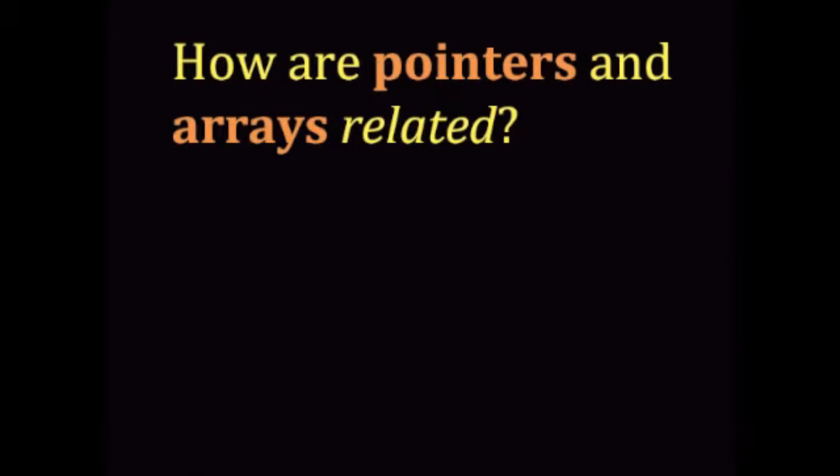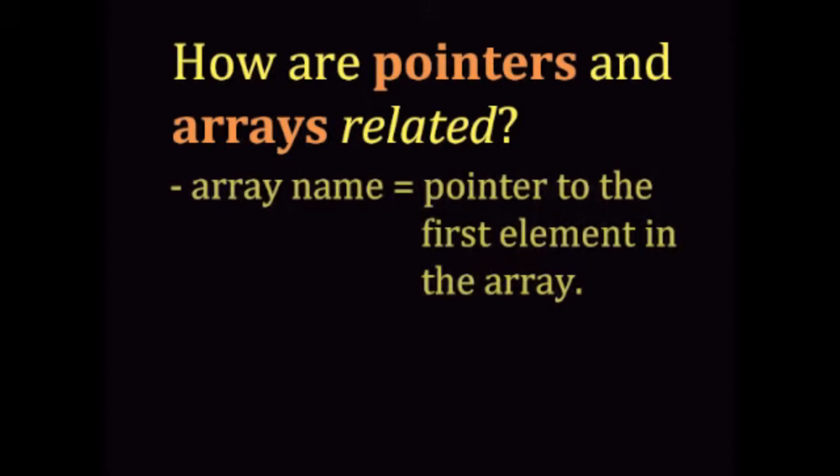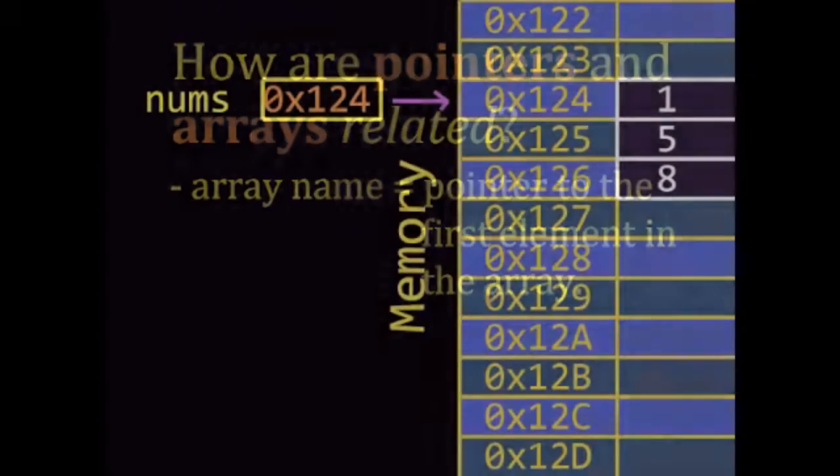How are pointers and arrays related? Every time you declare an array, you are using a pointer. The name of the array is actually a pointer to the first element of the array.